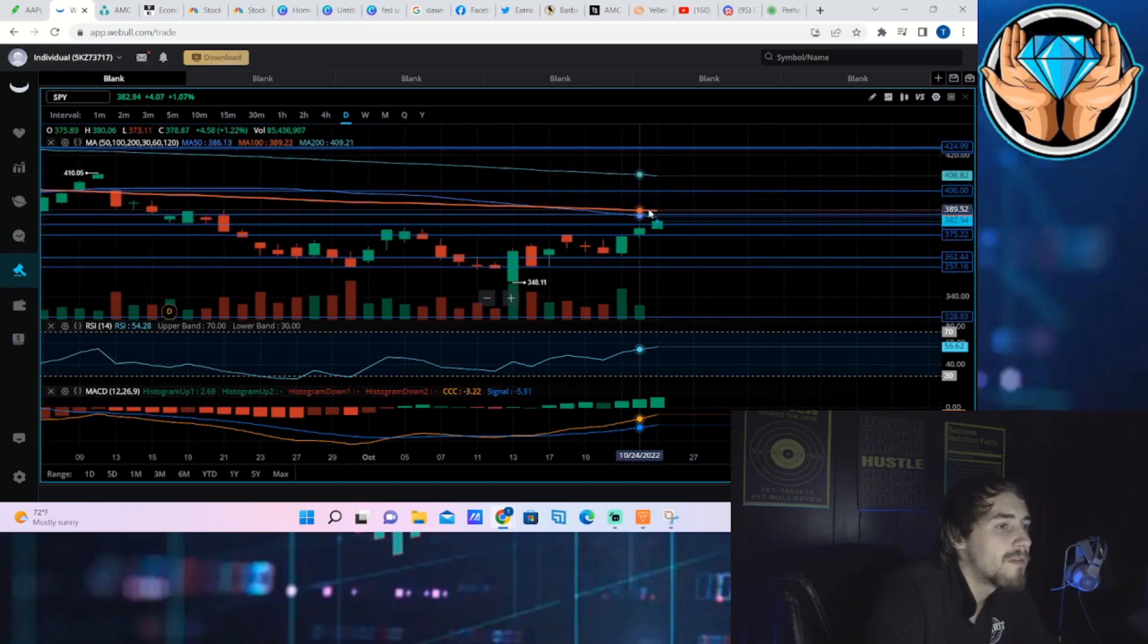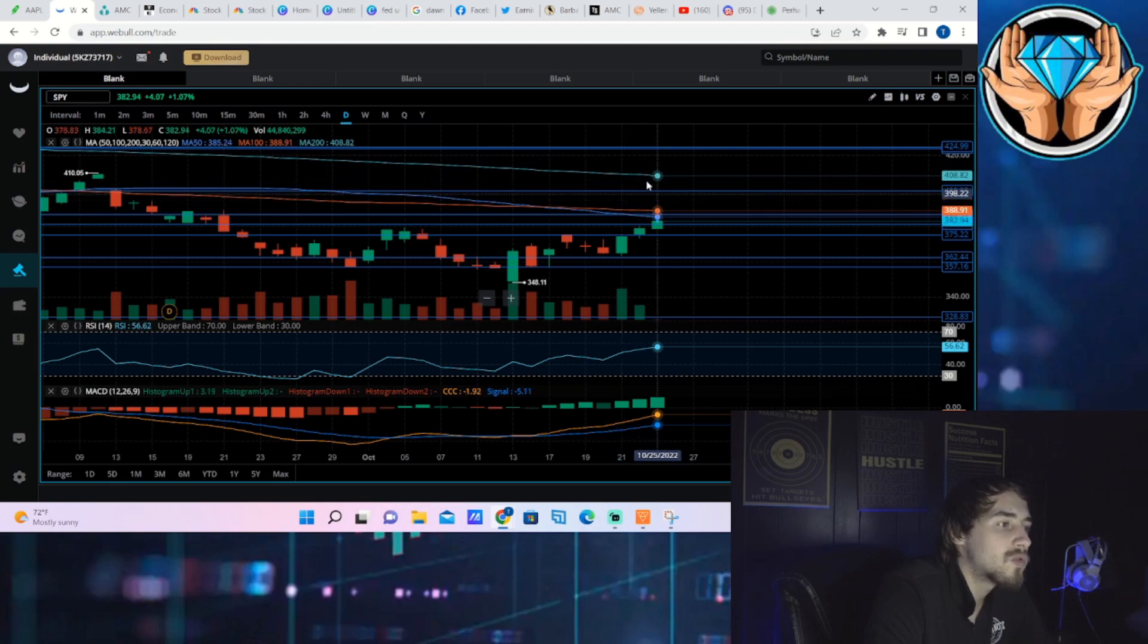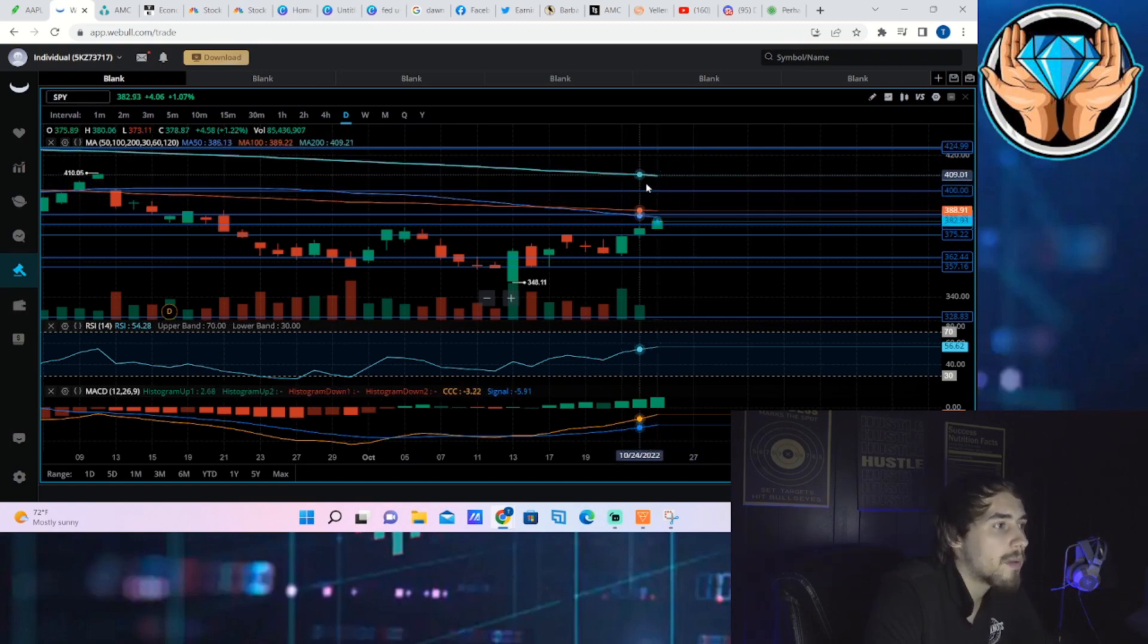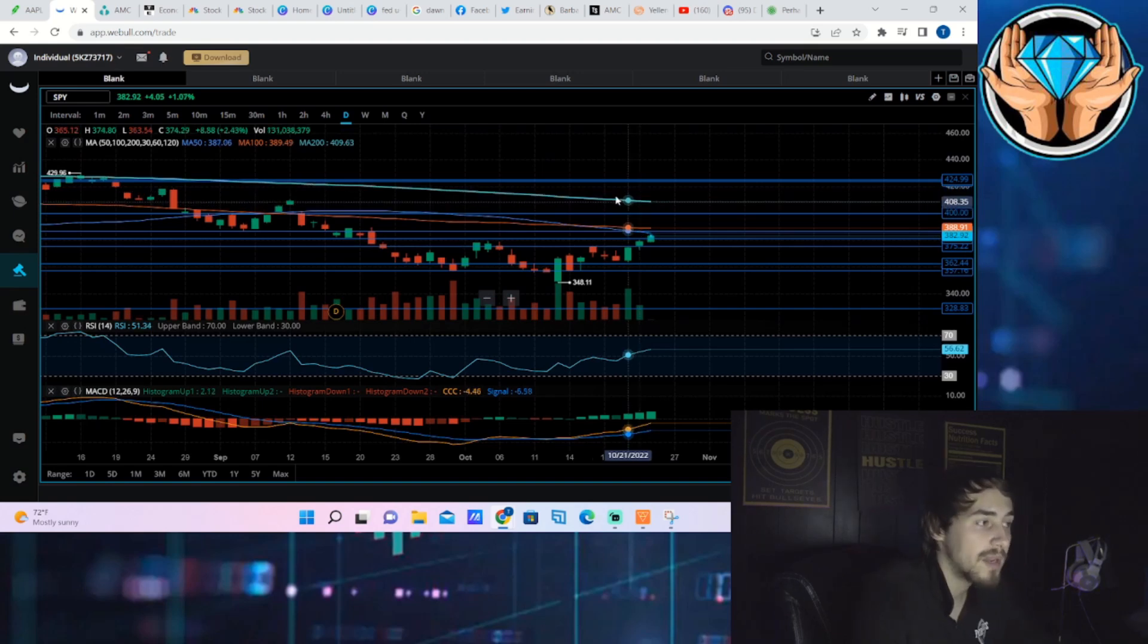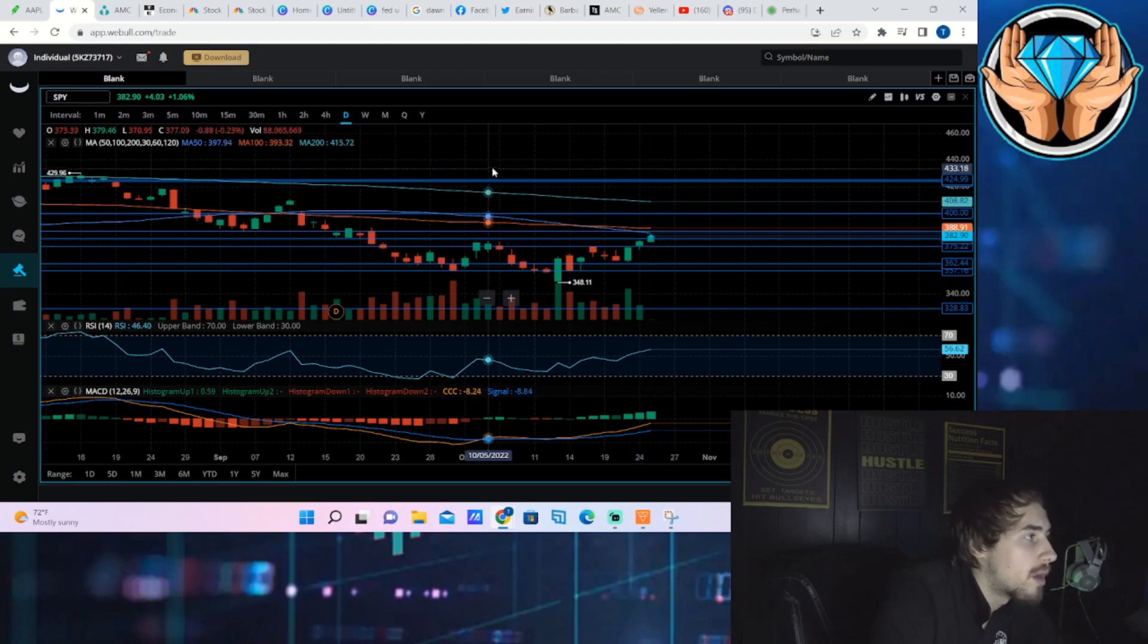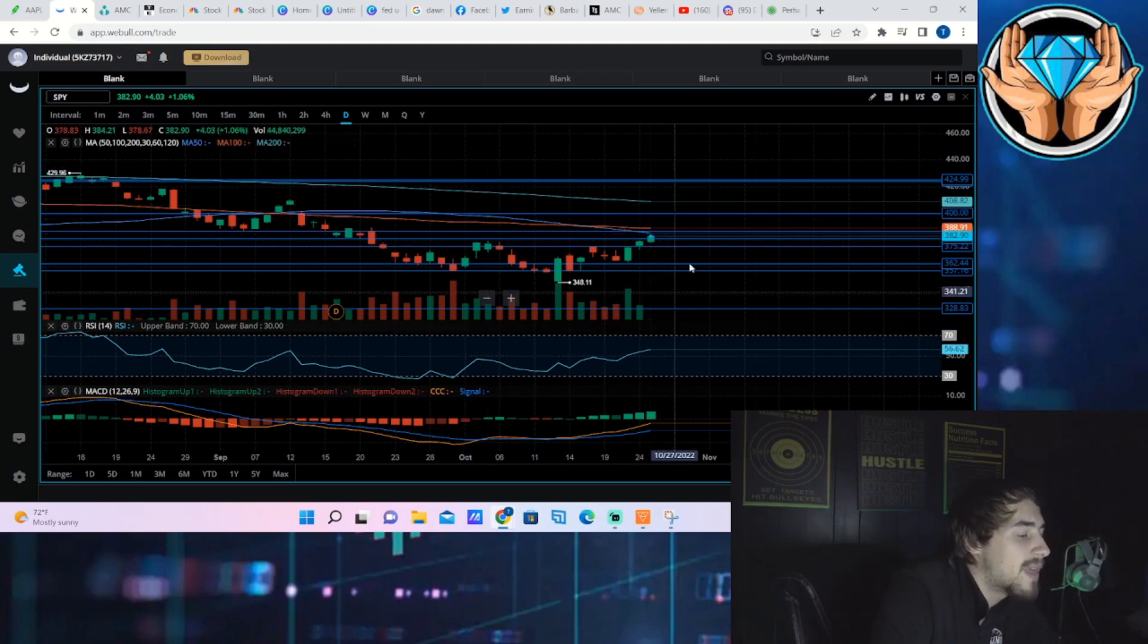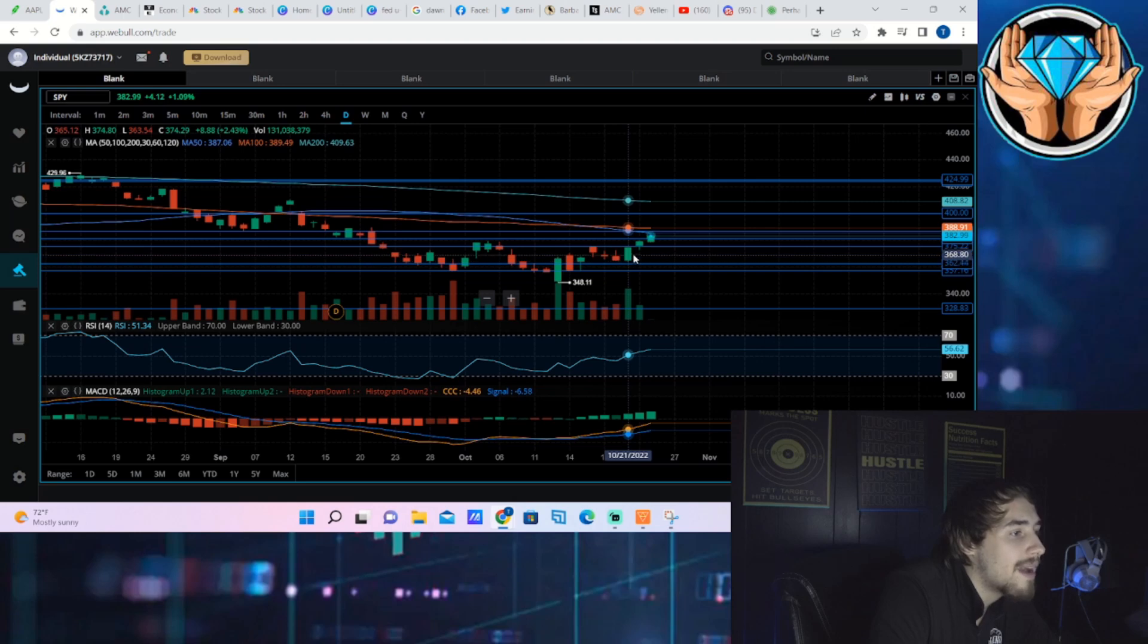That could come as soon as next week, it could come as soon as November 2nd. But if earnings are good today, I think it's very possible we break above 388 and remain in this range for Wednesday. Then if Apple earnings are good and we get that Fed pivot coming next week, that's where you could break out above that 200-day moving average.